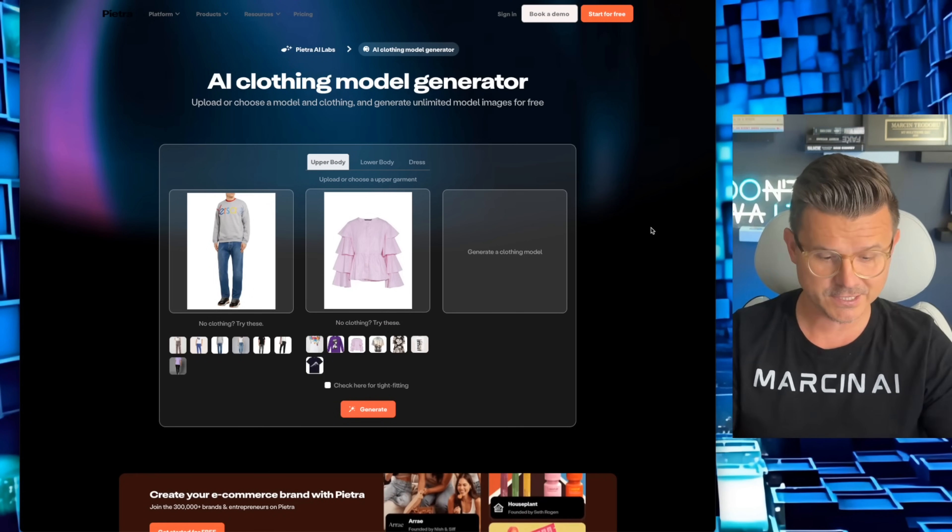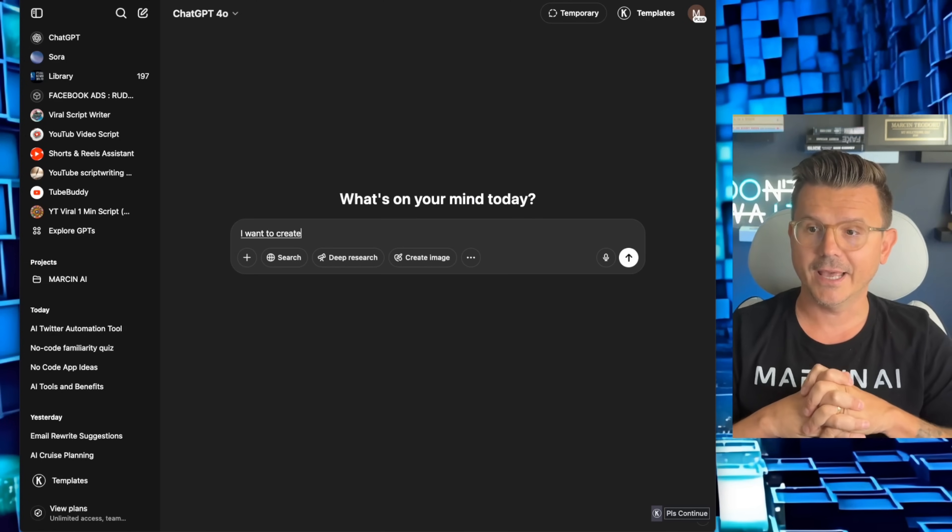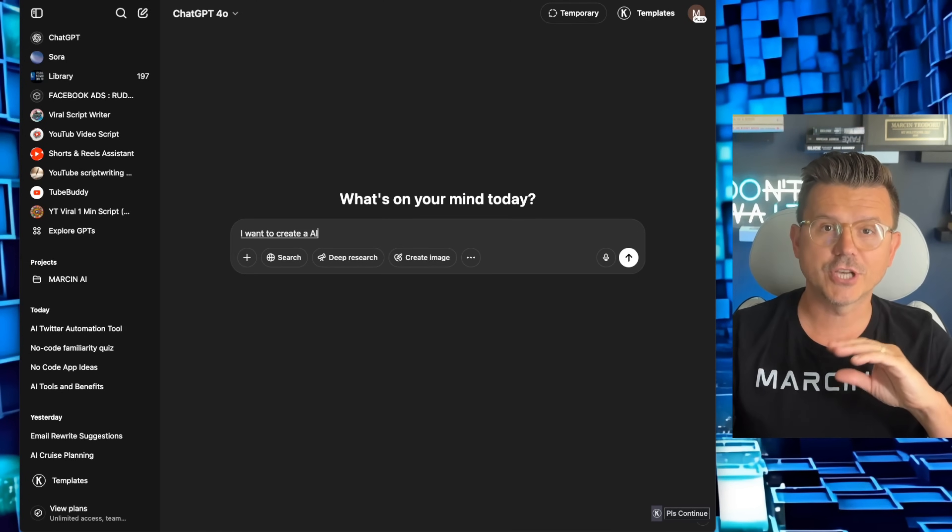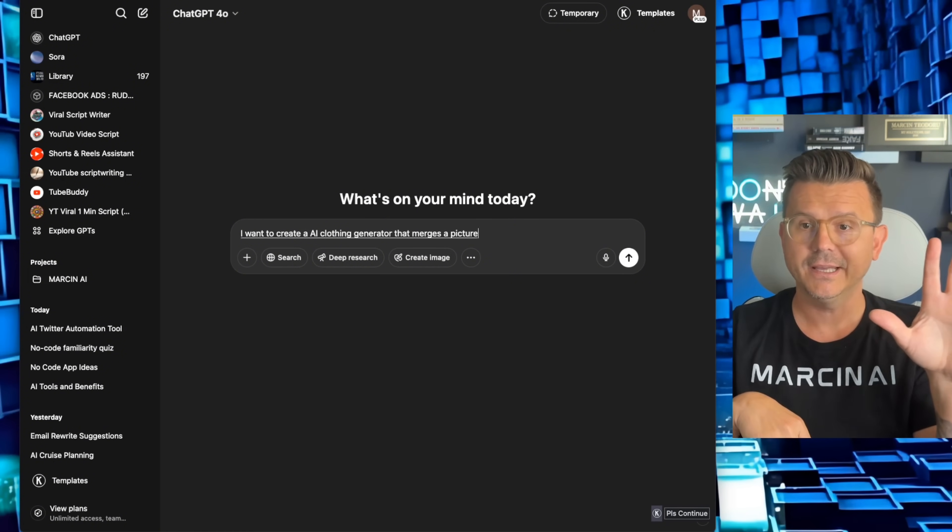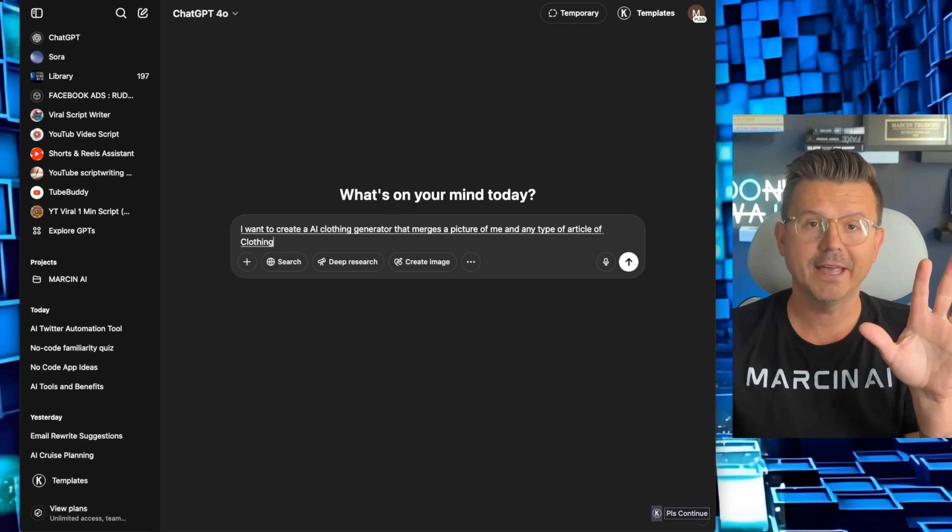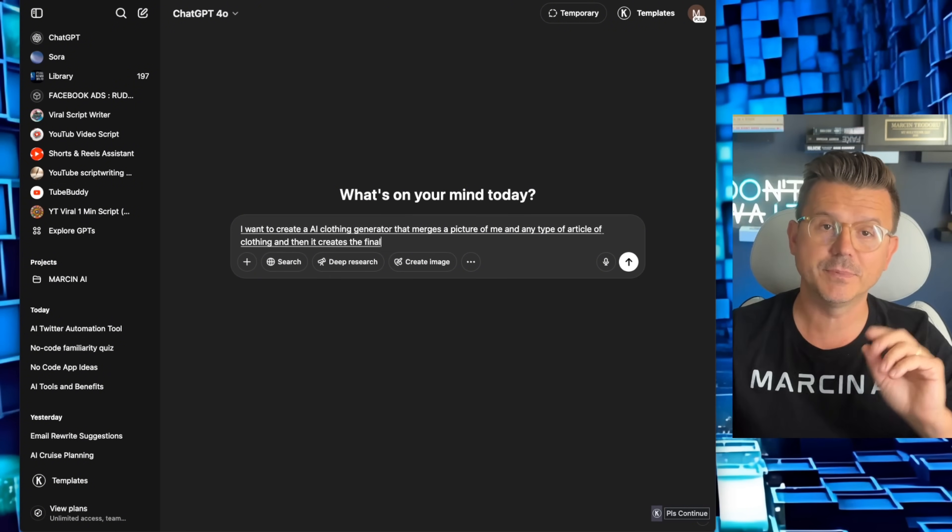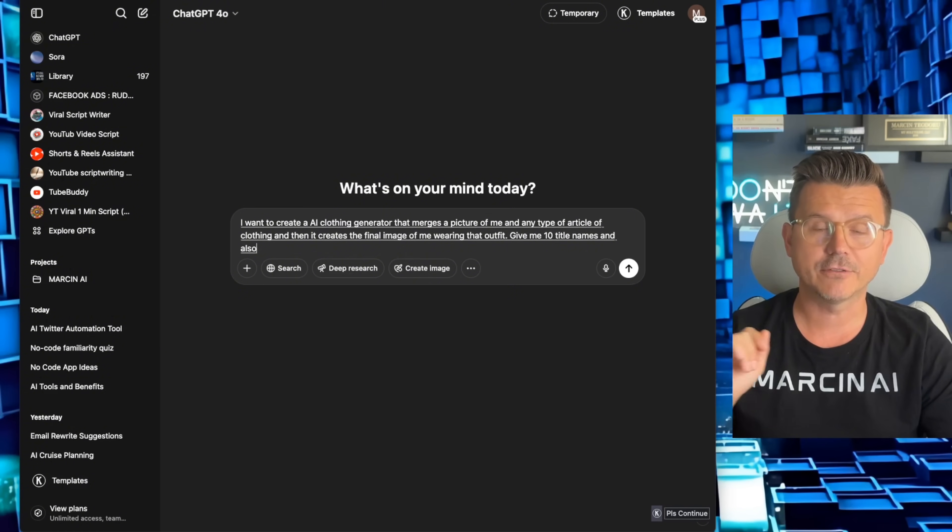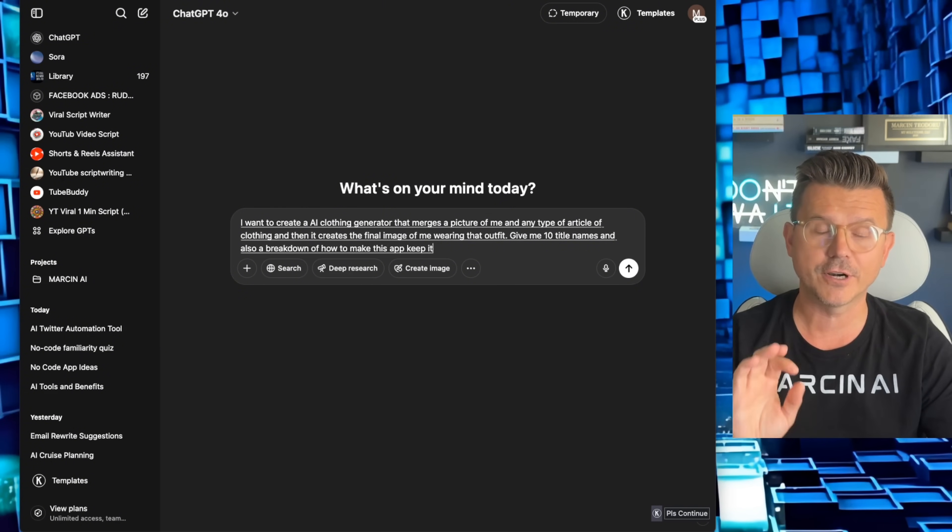So we're going to name it first. I want to create an AI clothing generator that merges a picture of me and any type of article of clothing, and then it creates the final image of me wearing that outfit. Give me 10 title names and also a breakdown of how to make this app. Keep it simple for an MVP.